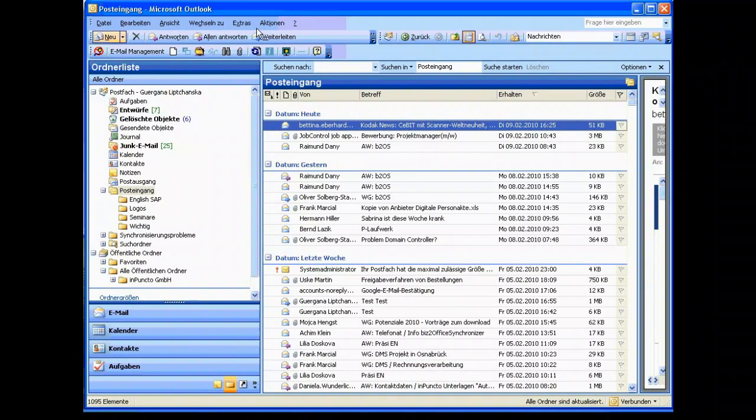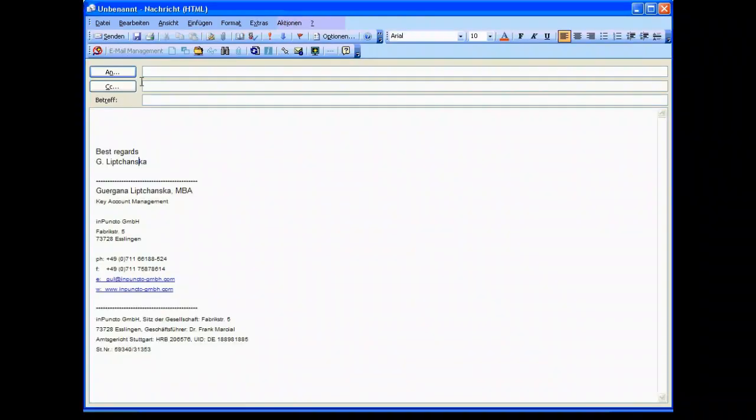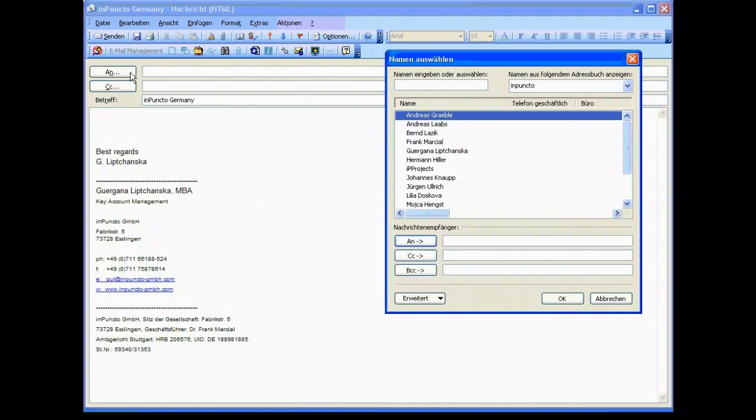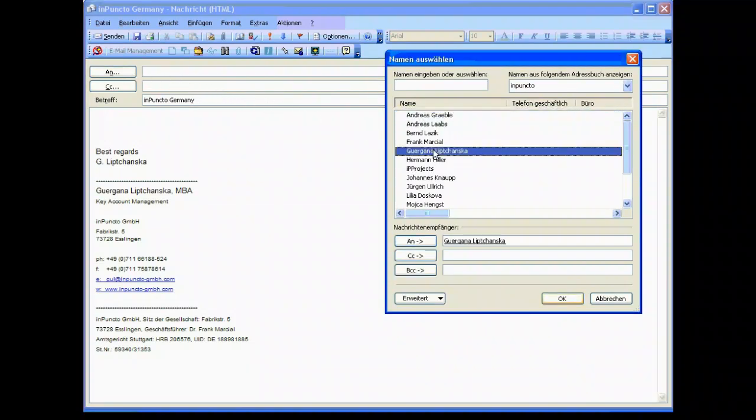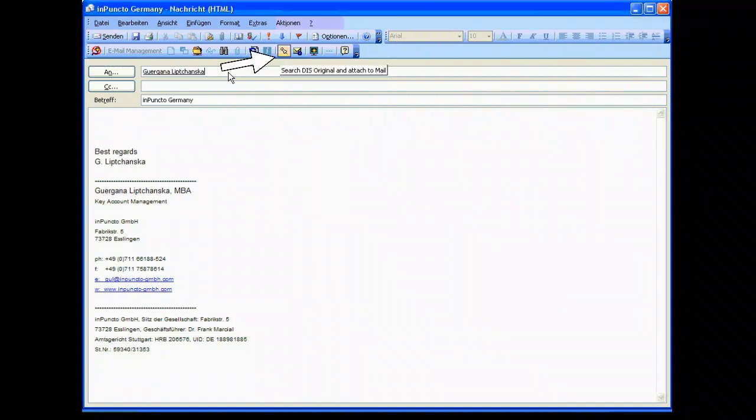Another scenario is that we want to send a mail to somebody and we need some information and we need a document coming out of the SAP system. So in this case we have the address and relevant items and now we have a specific button like search this original and attach to mail button.